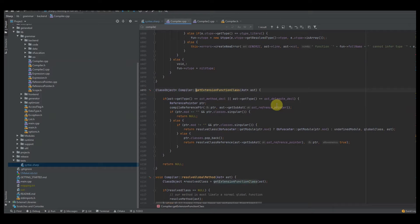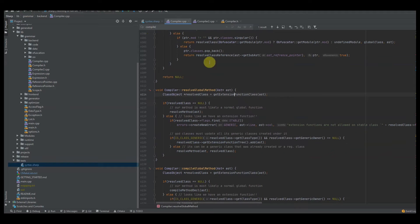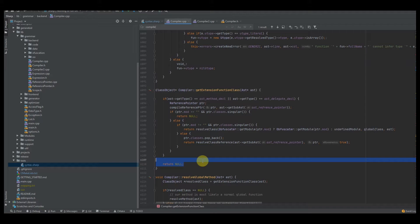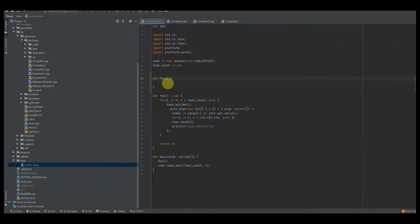To process the extension function channel of var dot foo, we compile the reference pointer by passing in the pointer and getting the AST reference pointer. Going back to the front-end parser and parse method declaration, you can see that if we have an extension function it's a reference pointer first, which is what we need to process. We already have a way to compile reference pointers, so I'm not going to go over that function.